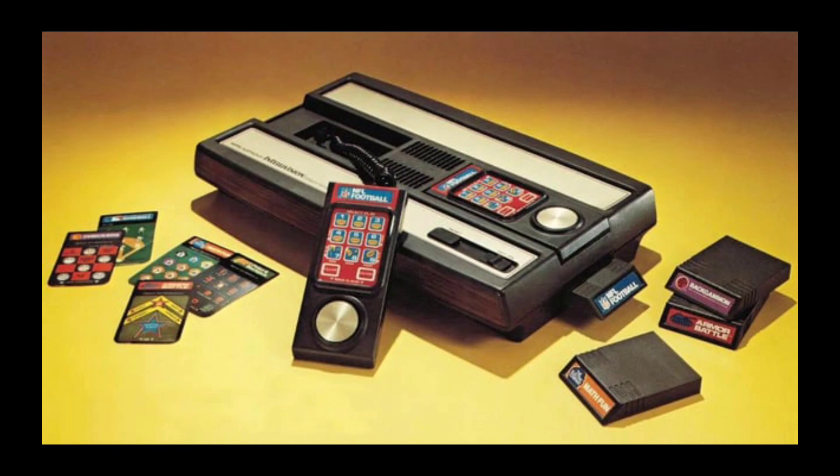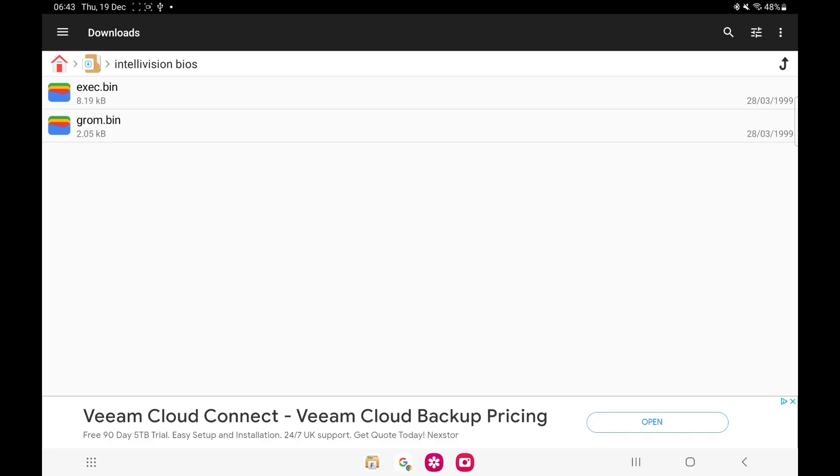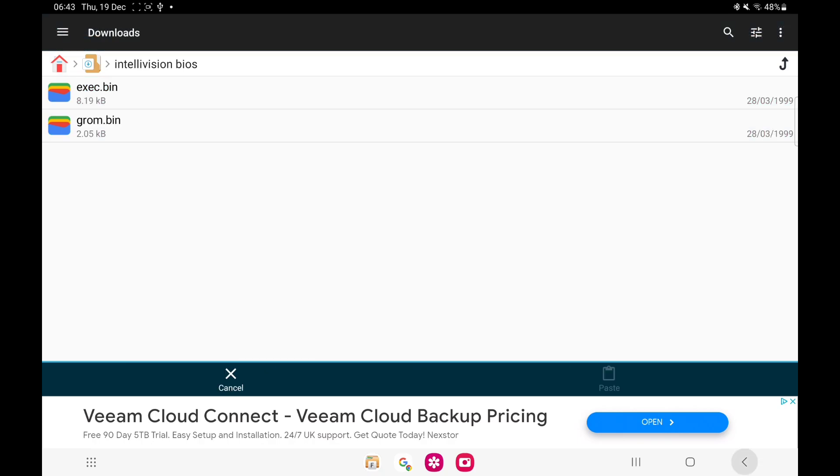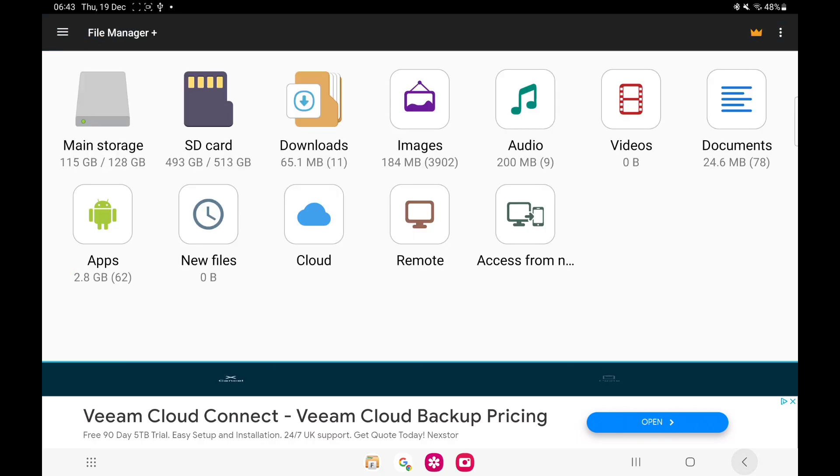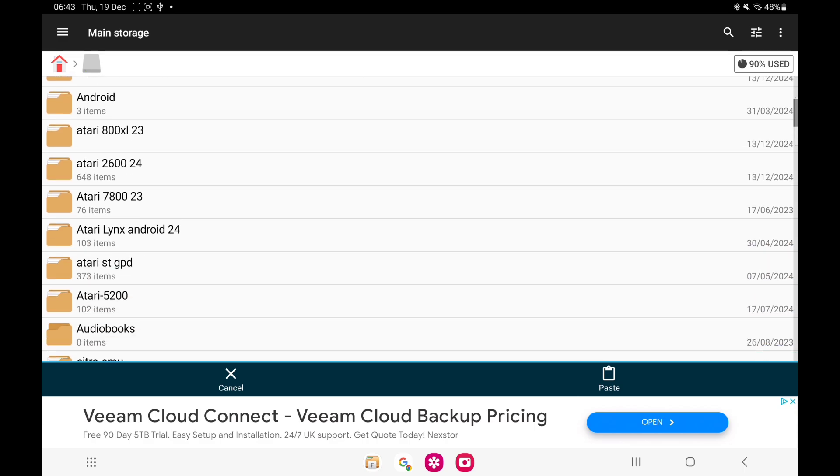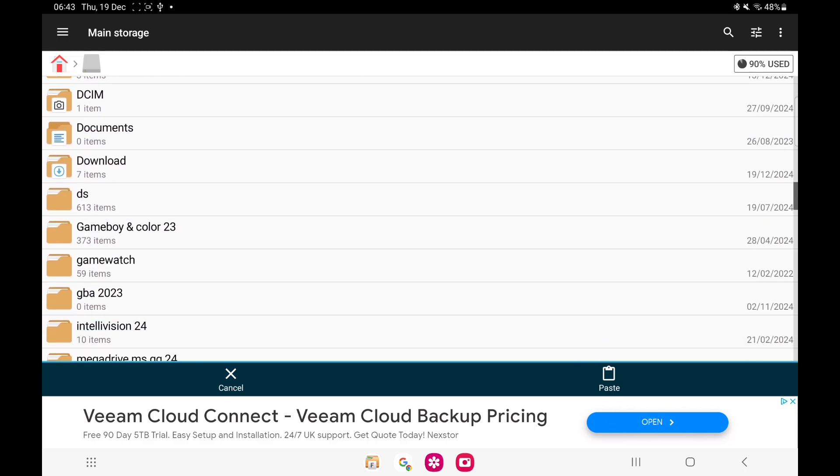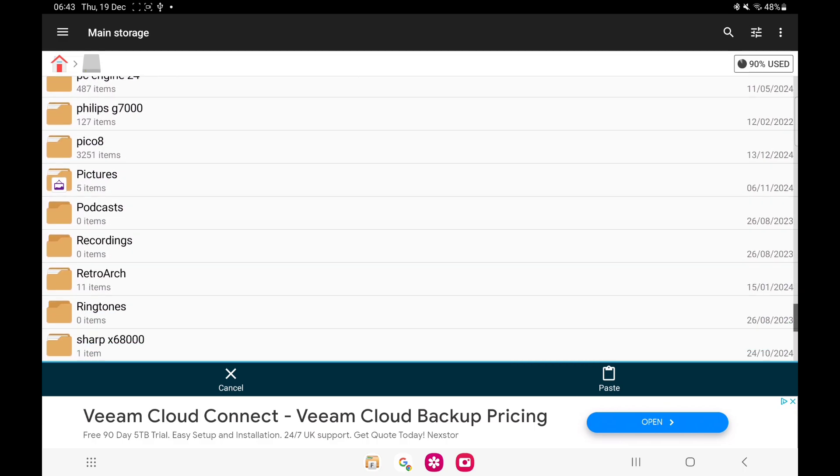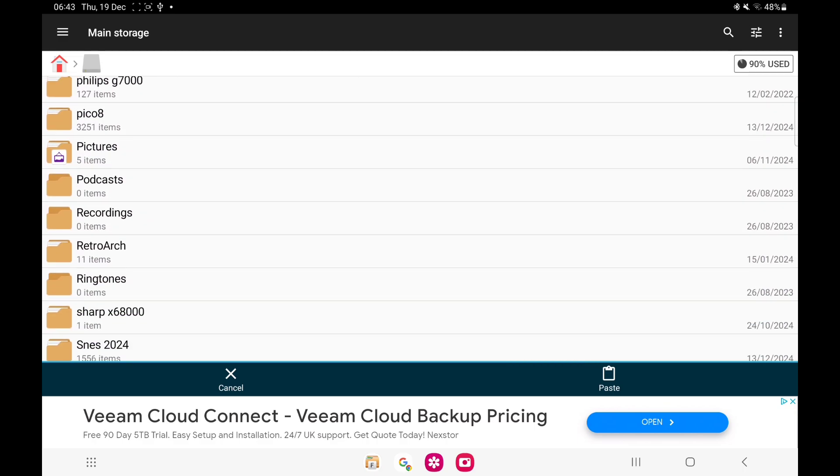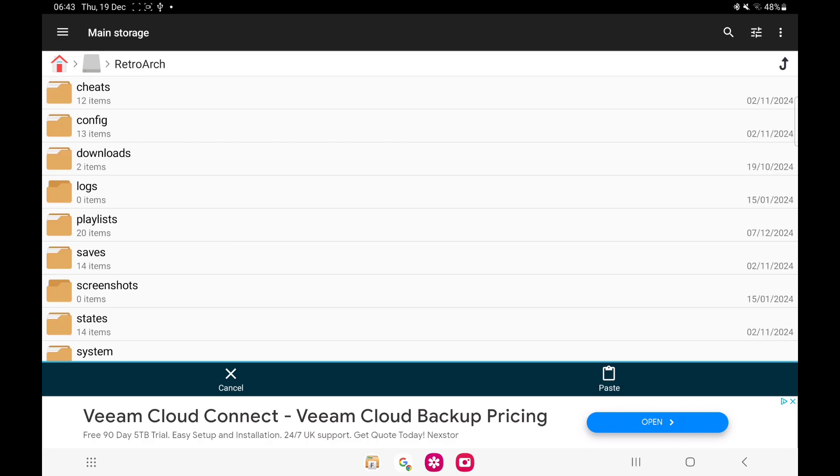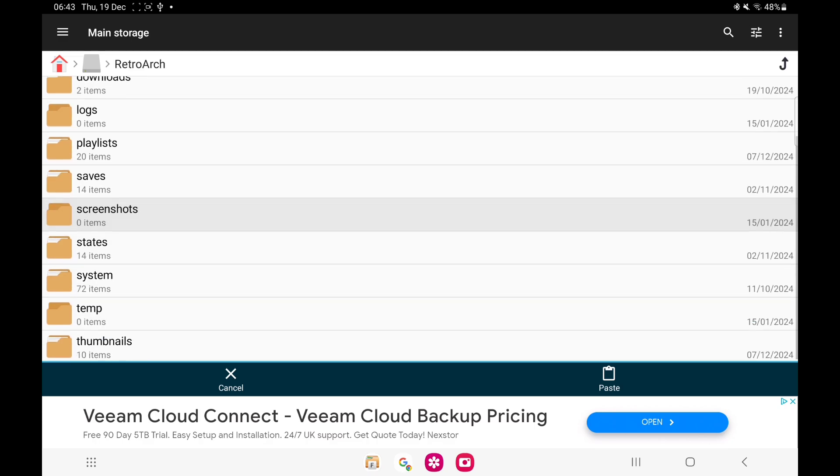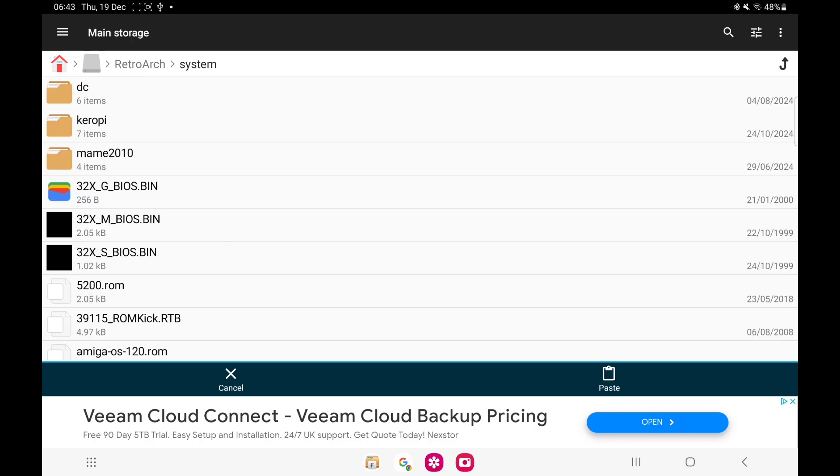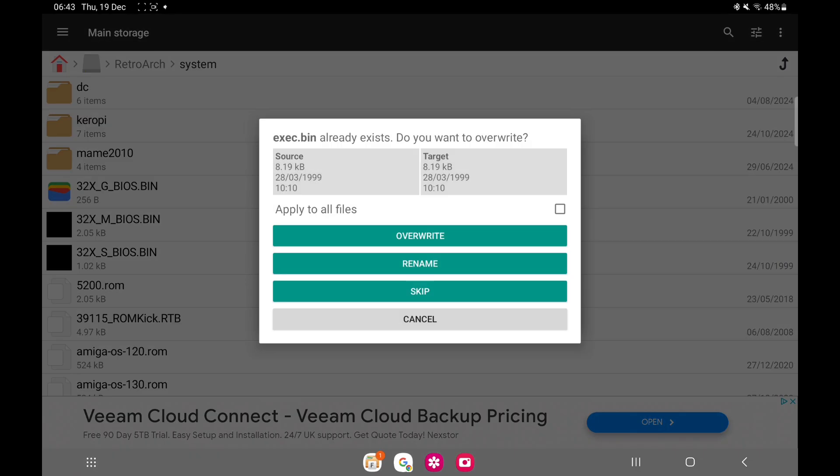First of all, we're going to need BIOS files. These are the two BIOS files you're going to need. Once you've downloaded these, you need to move them over to your main storage. You'll see RetroArch, open that up, go to system, and put them in there. I've already got them.